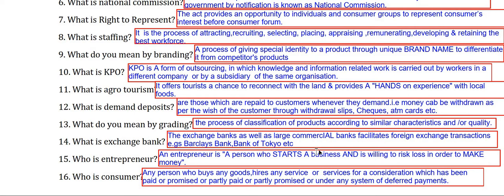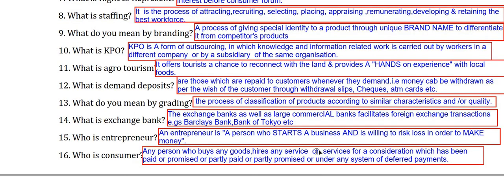Who is an entrepreneur? An entrepreneur is a person who starts a business and is willing to risk loss in order to make money. Anyone who starts a business and is always ready to take risks to make profits is called an entrepreneur.